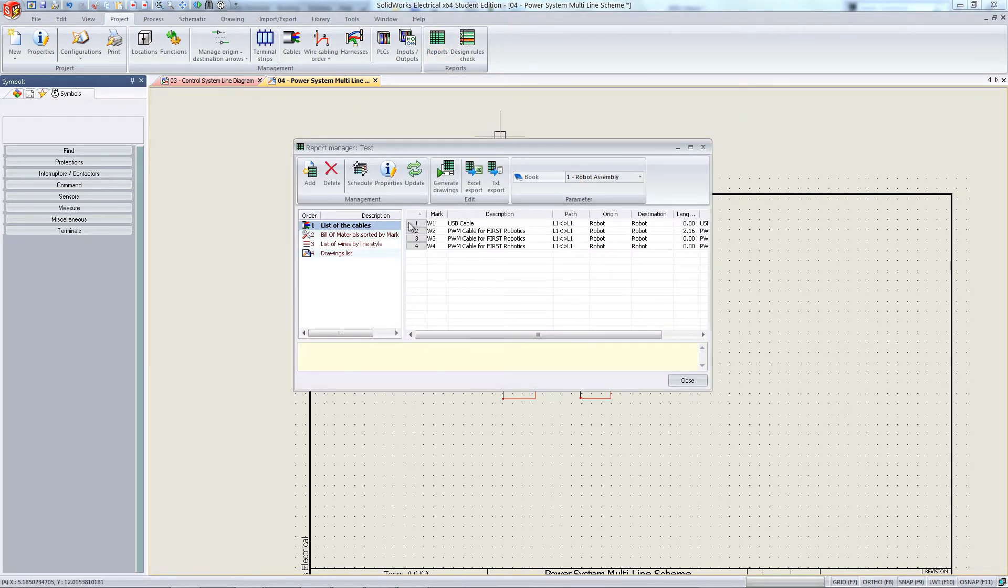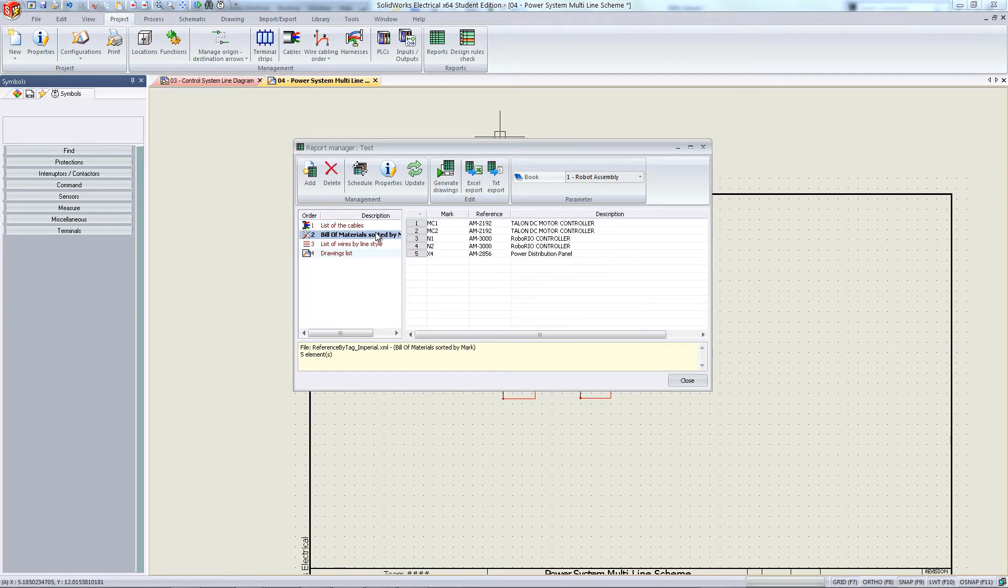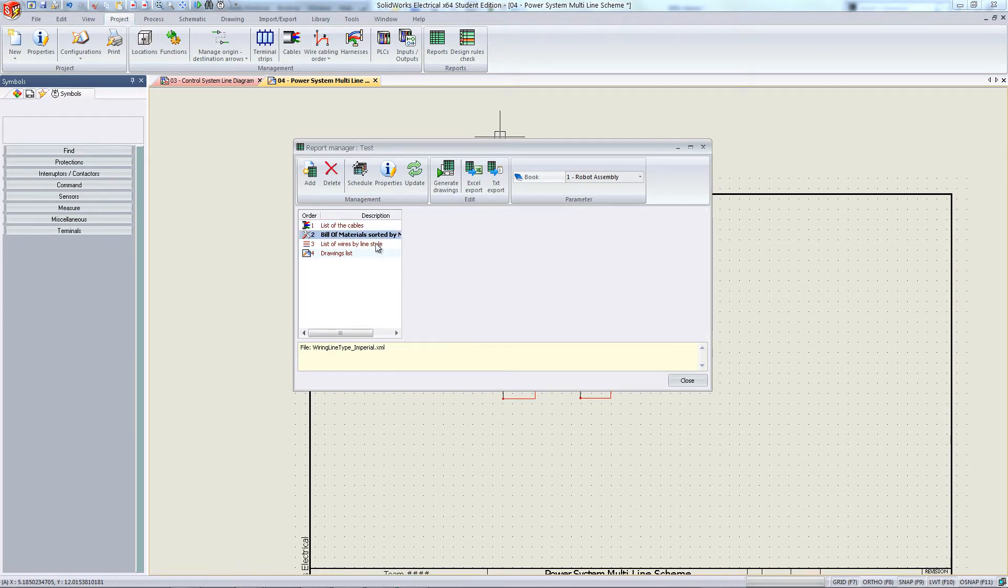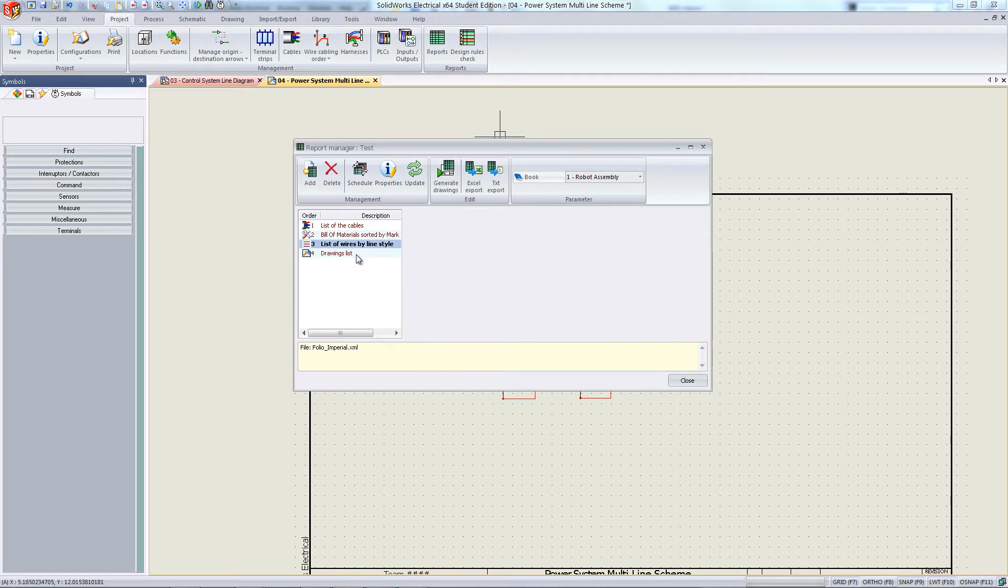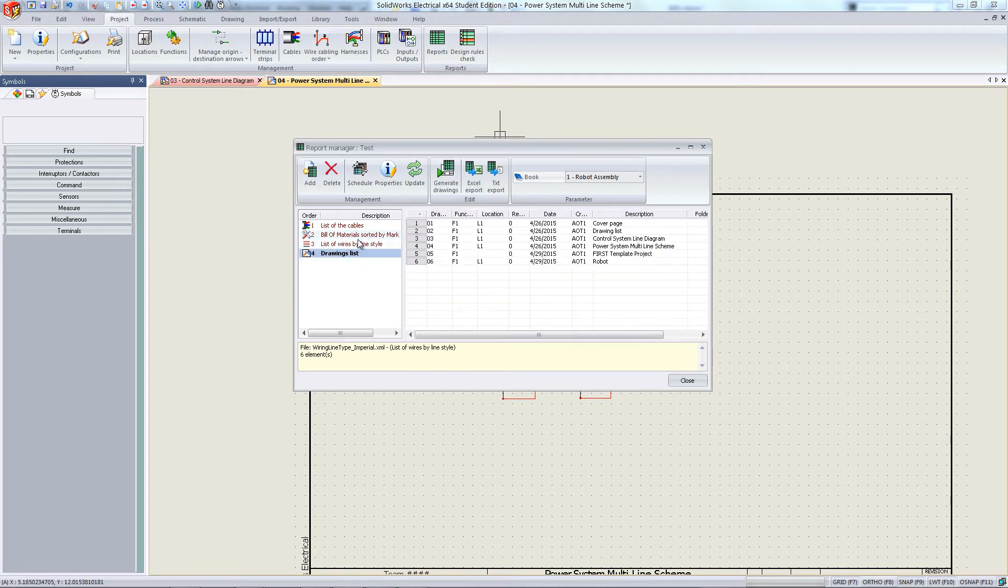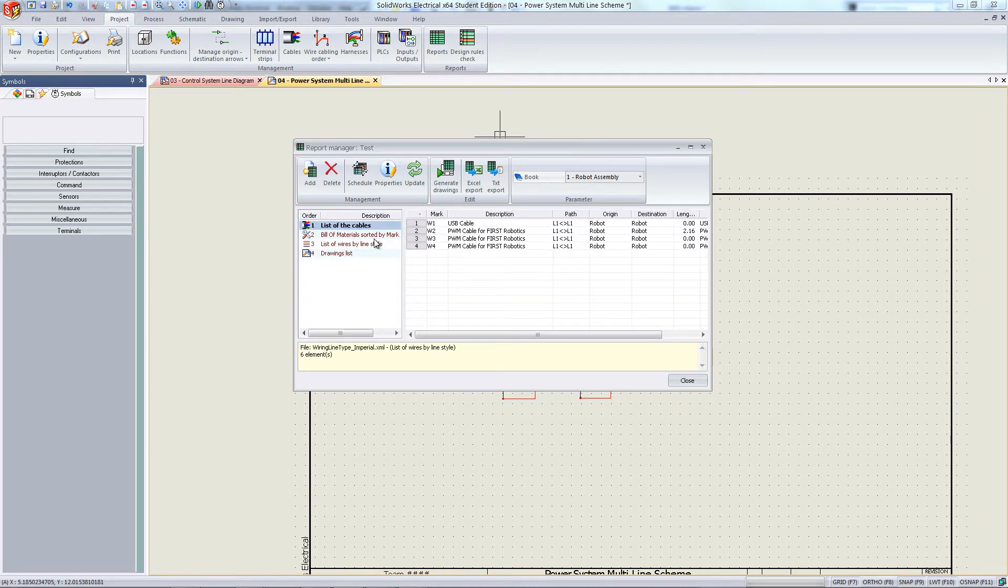Here you'll see a list of the different reports you have, including list of cables, bill of materials, list of different wire types, and so on.